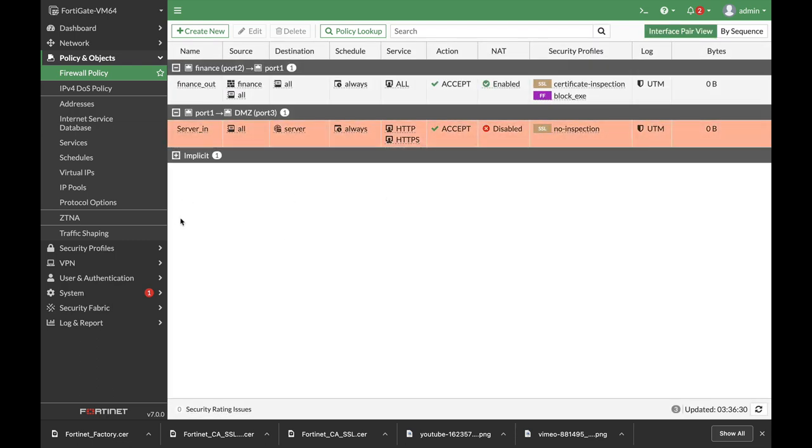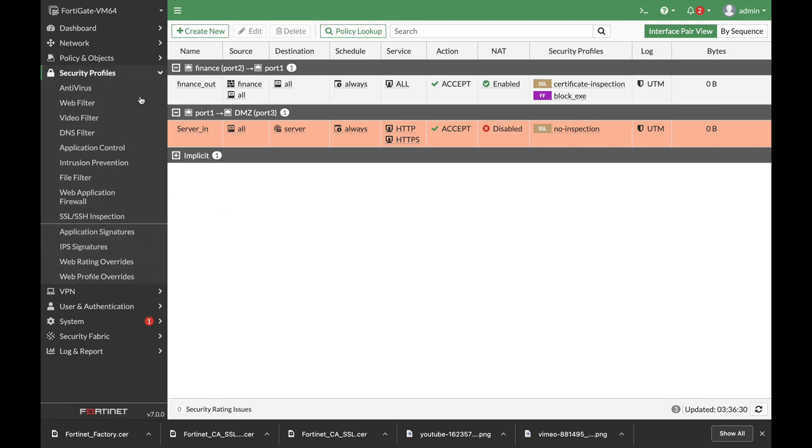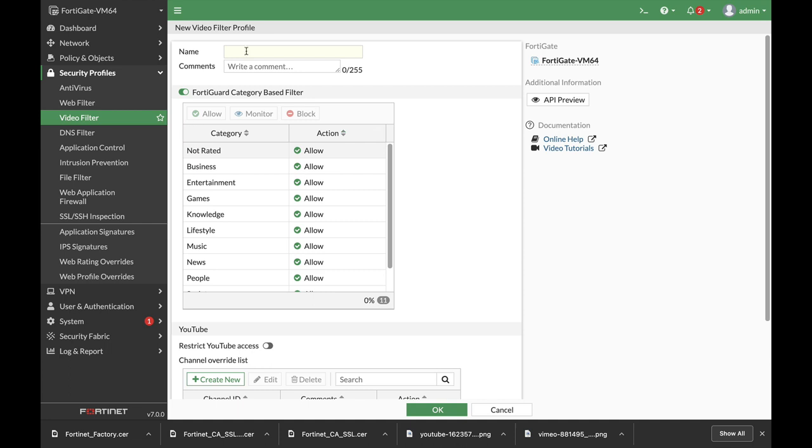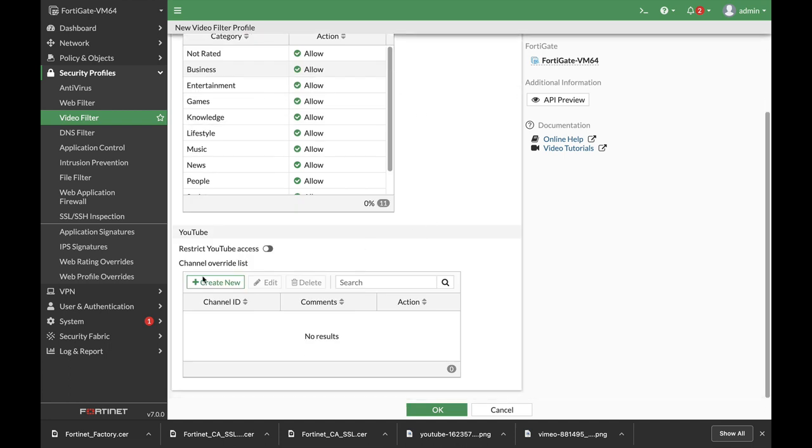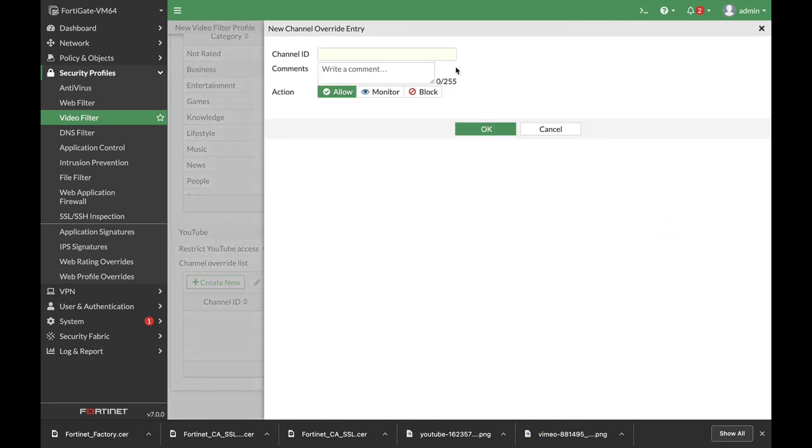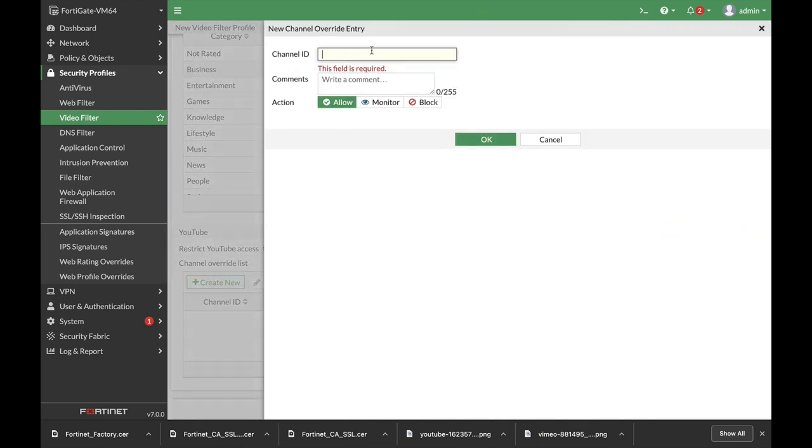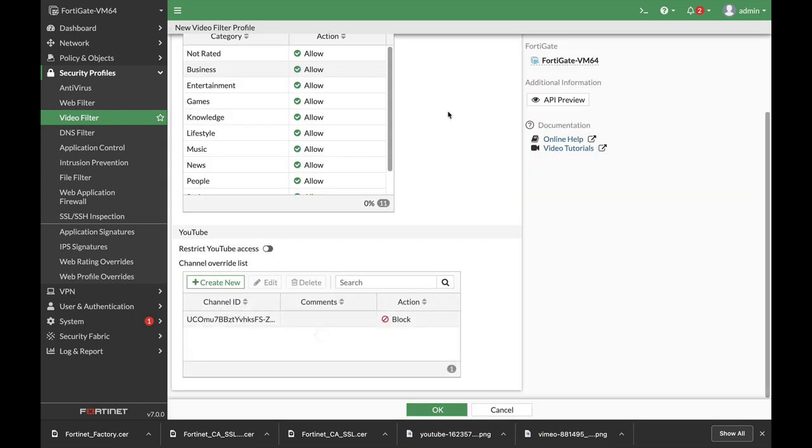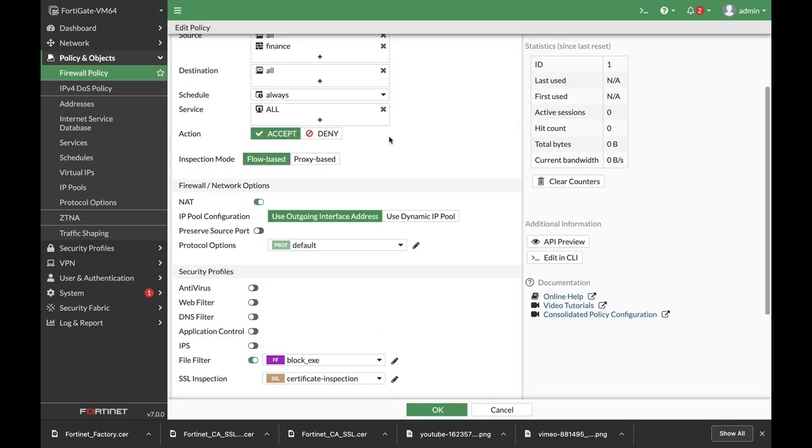The last thing that we will do is to set up a new video filter. Let's block my channel, so let's block FortiTips. Don't do it, but in case you need to block a specific YouTube channel then use the channel override, let's paste the channel ID and let's block it.